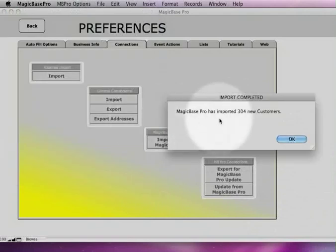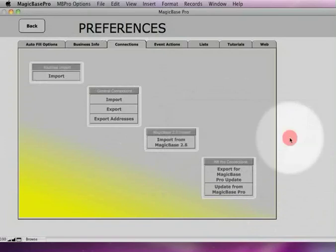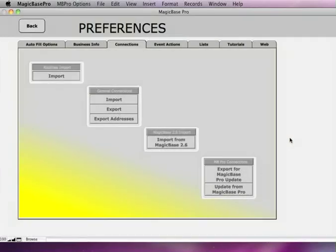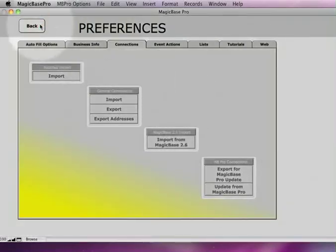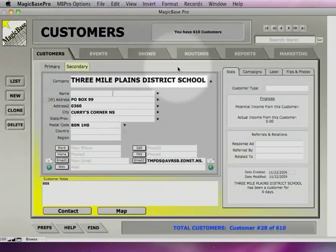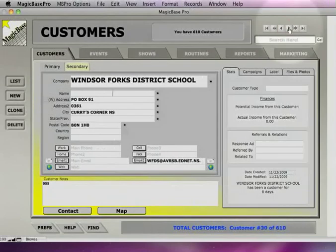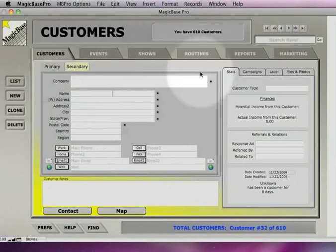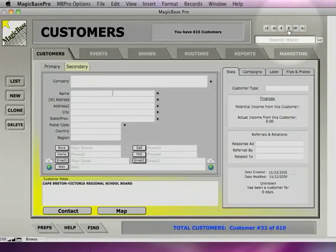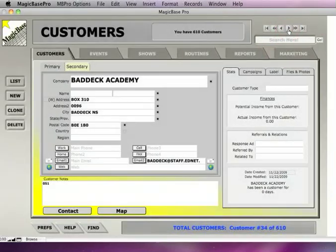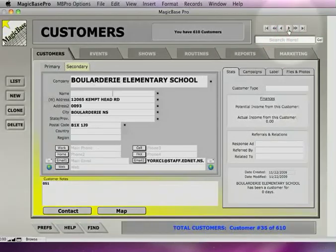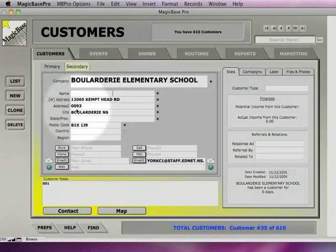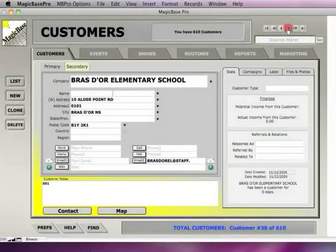Okay. Now MagicBase has imported 304 new customers. Now if I go to my customers screen, I can just browse through and see all the customers. It looks like the data is all correct in these fields. Okay. You see we've got the address line. Numbers are appearing in address 2, but that's the way that we imported it.